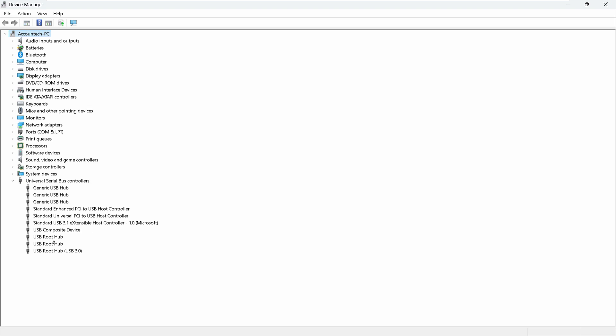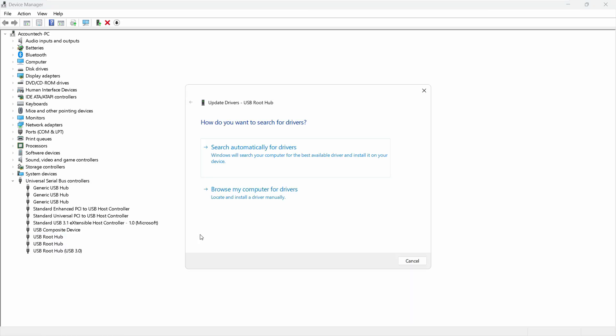And then anything here, whatever says USB mass storage device, you will click here. So let's say this is USB mass storage, just click that, right click, Update Driver, and from here what you do is just go to the second option, Browse my computer for drivers.